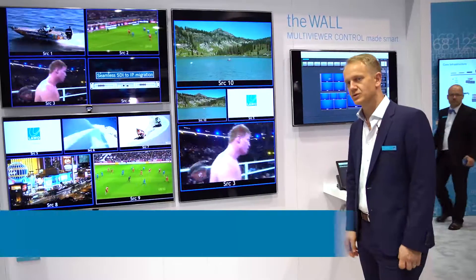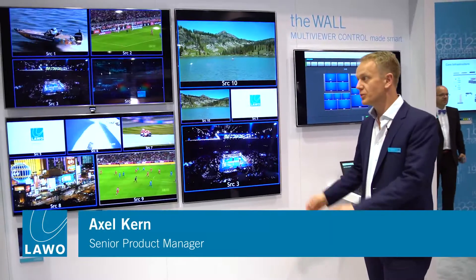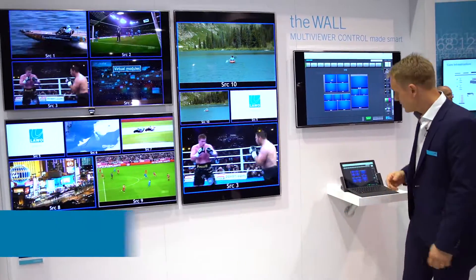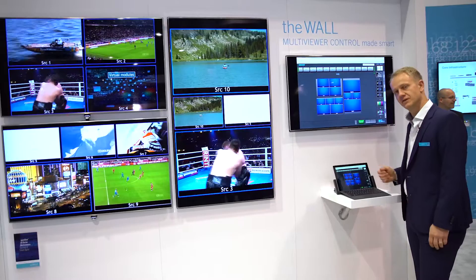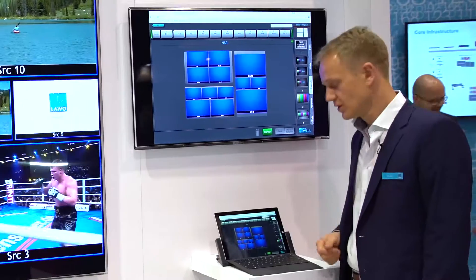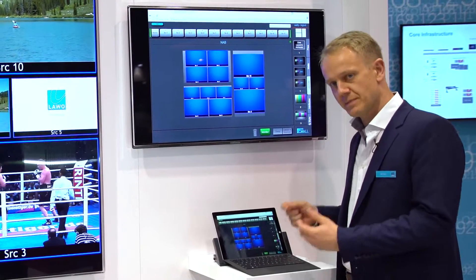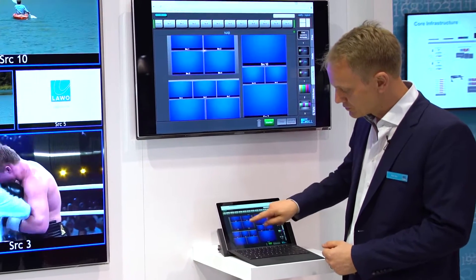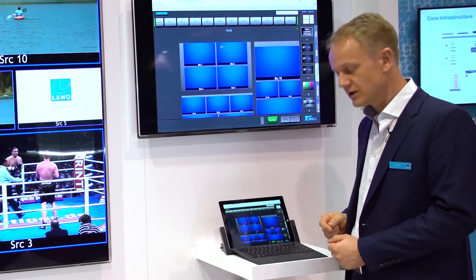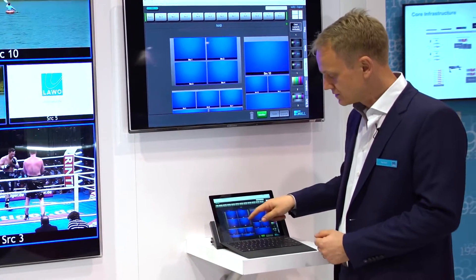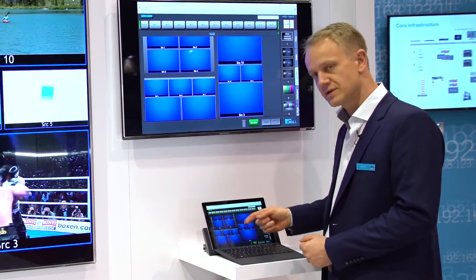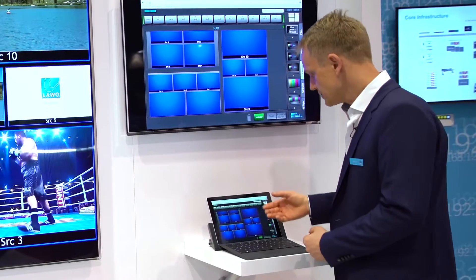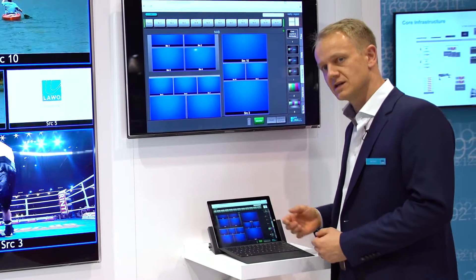The Wall is a multiviewer control system which controls a monitor wall connected to a multiviewer by the simplicity of a mobile device. On that device we run a web application which gives you the freedom to drag and drop sources to layouts, to change these layouts by a simple drag and drop action, and to add attributes to these layouts. Let me show you a little example of what I mean.